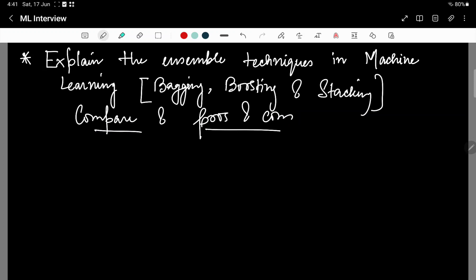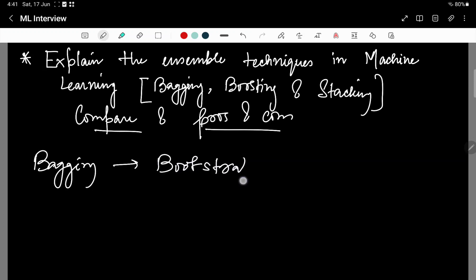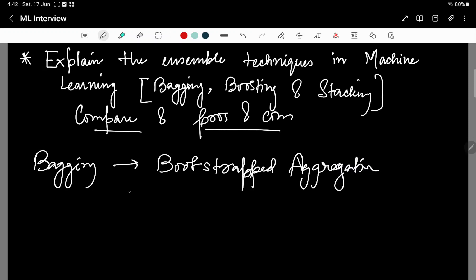Let us first understand what bagging means. Bagging primarily means bootstrapped aggregation. Bootstrapping is a technique to create subsets from a data set, and bagging works by majority voting.